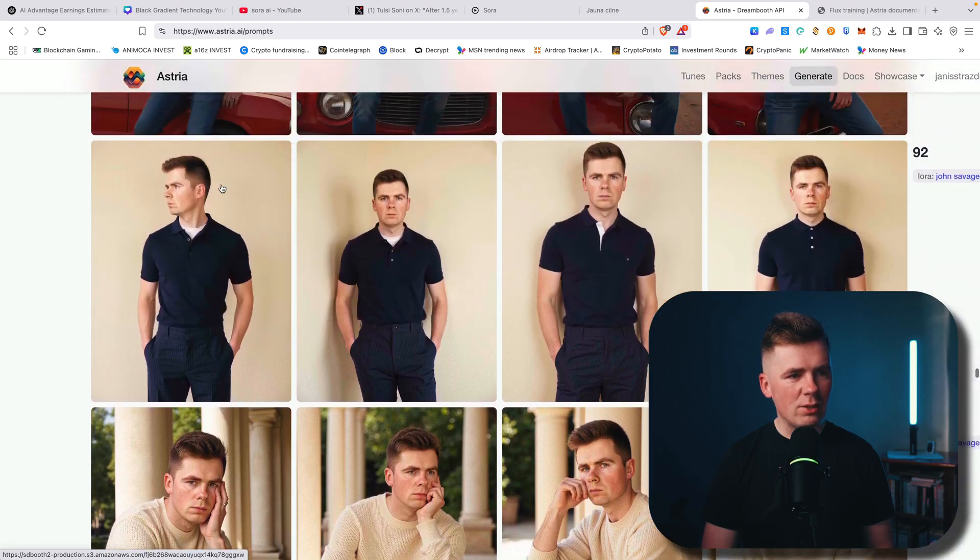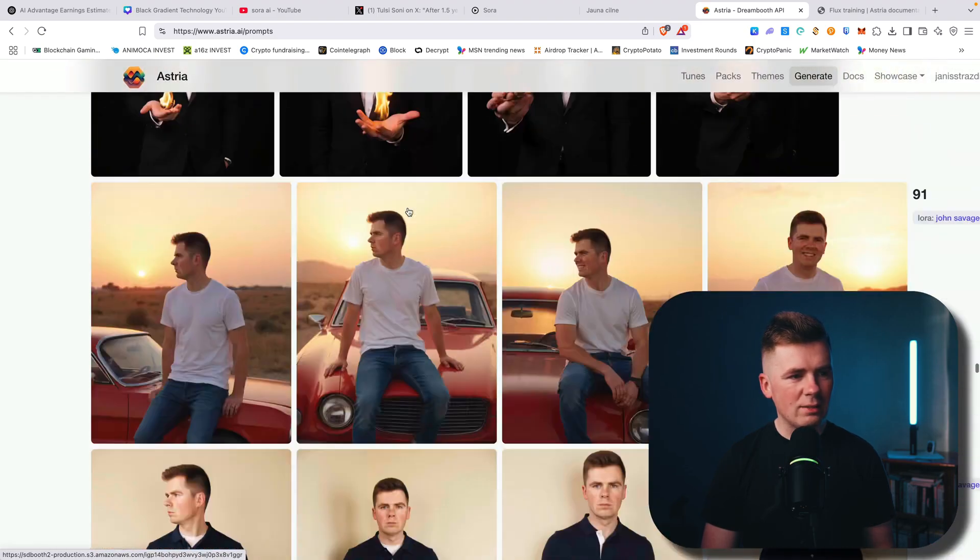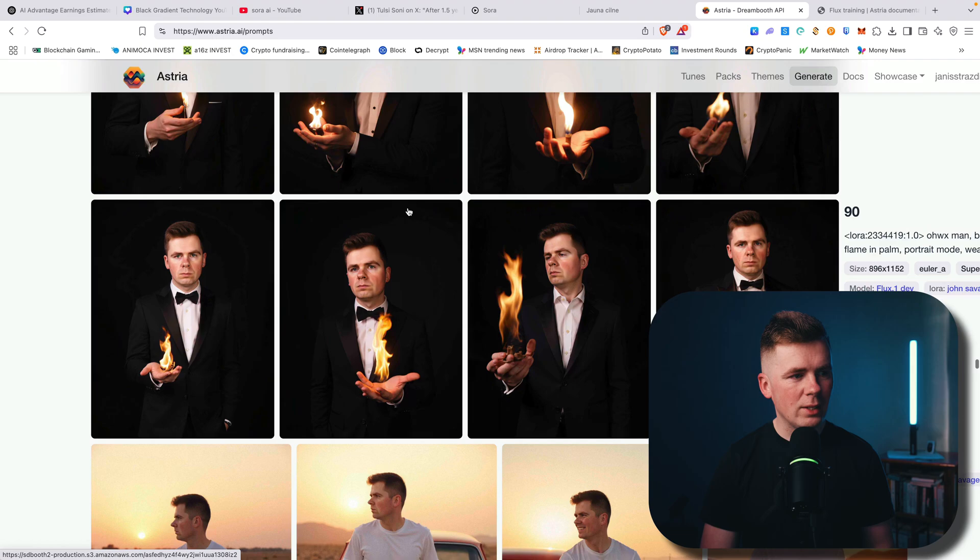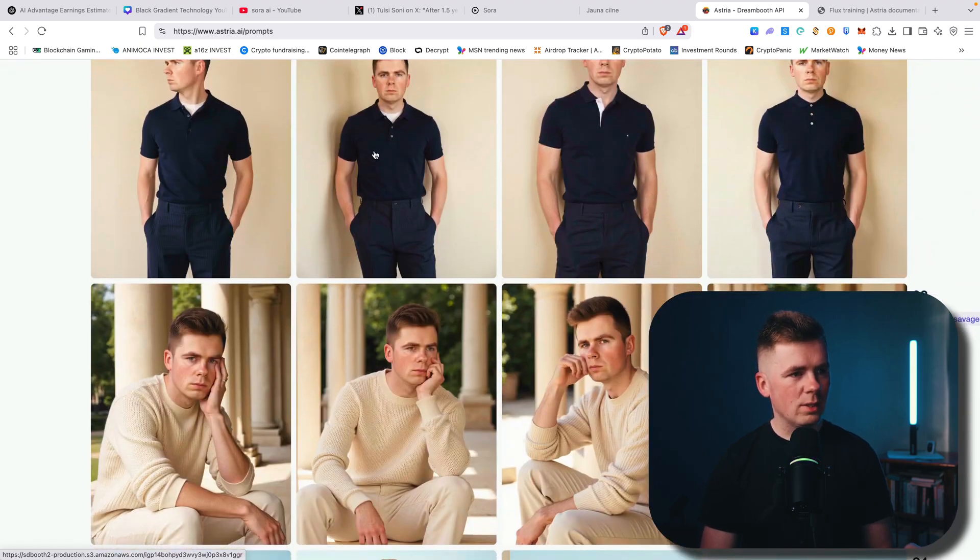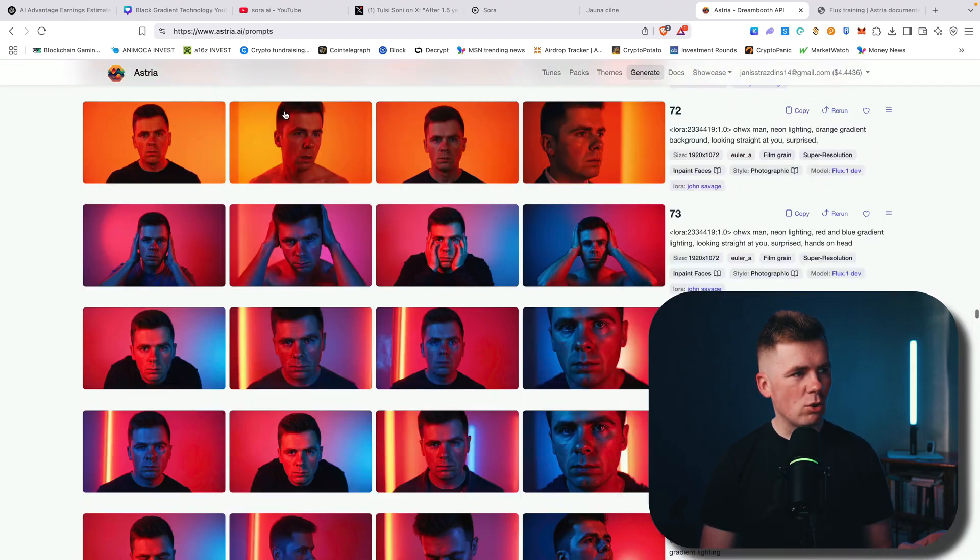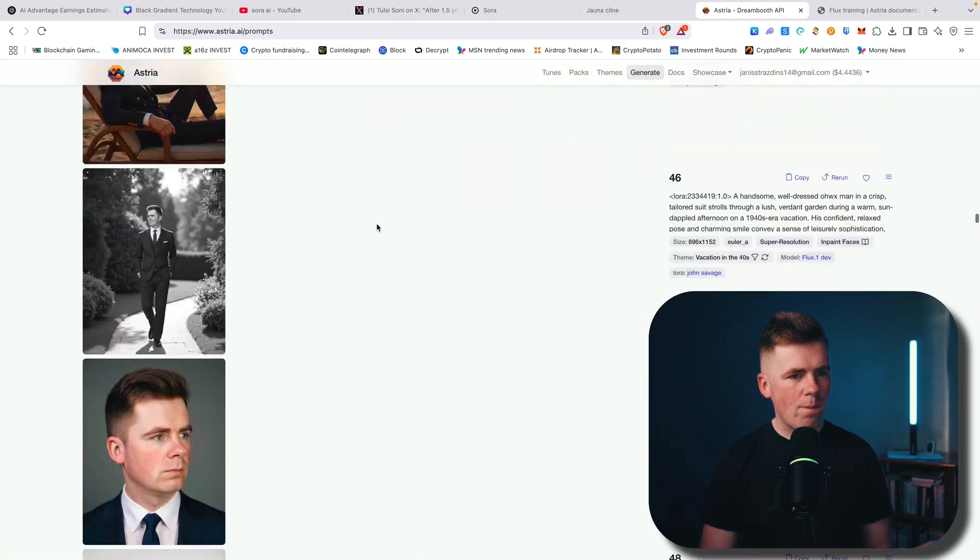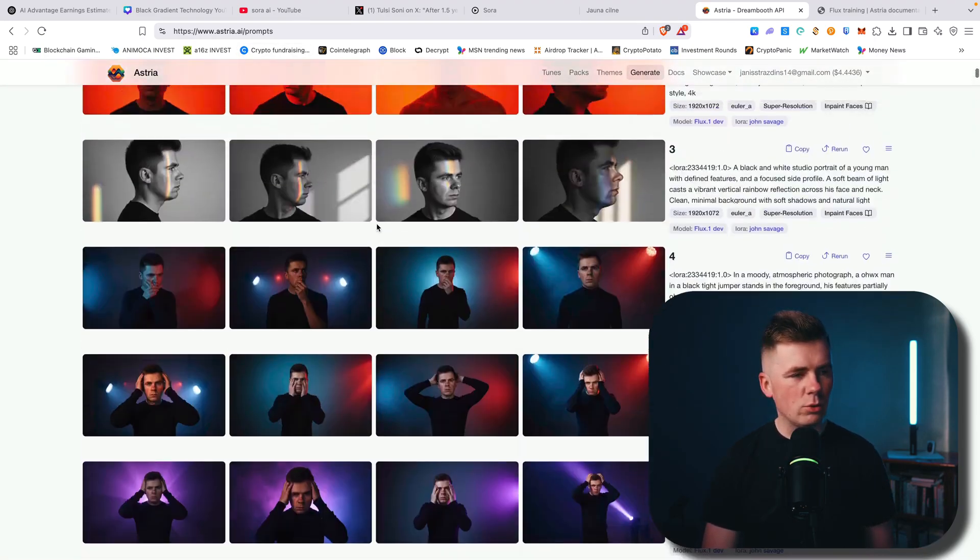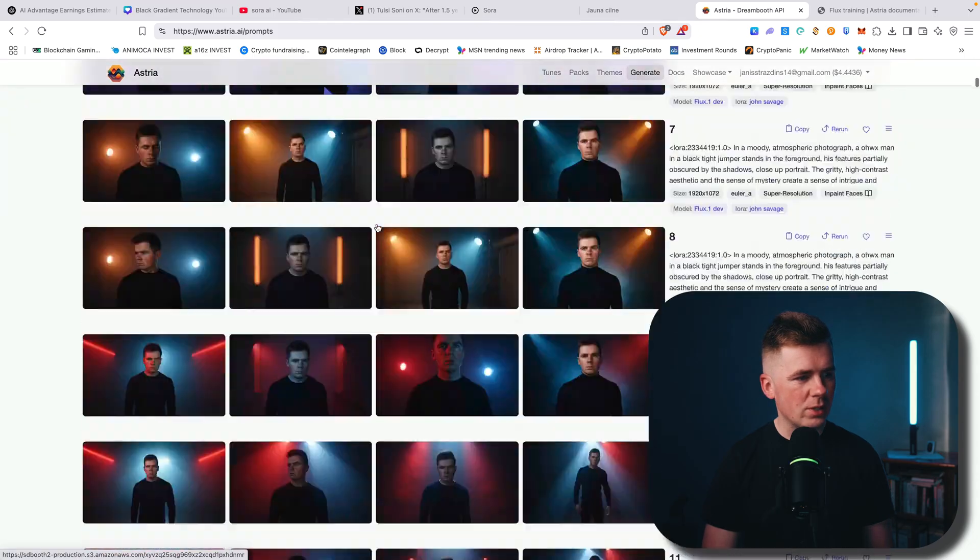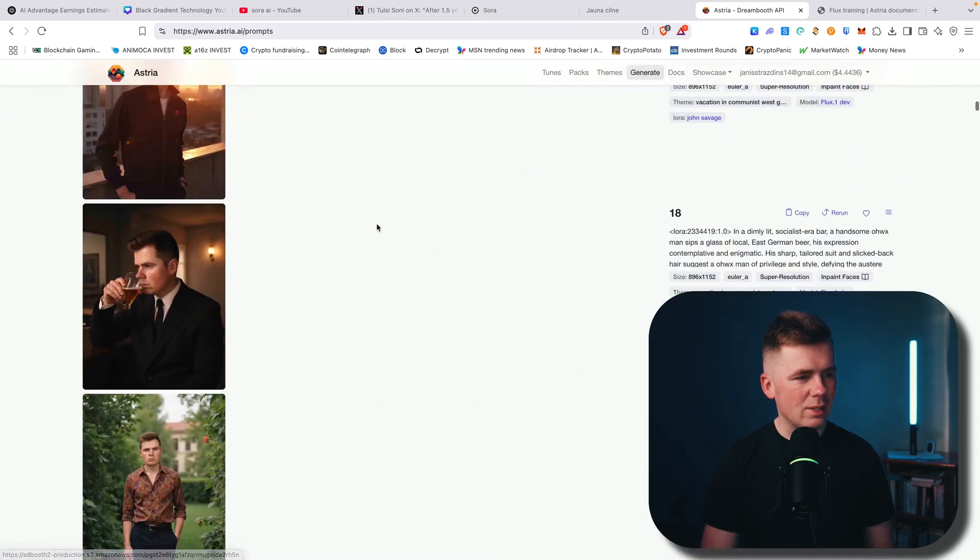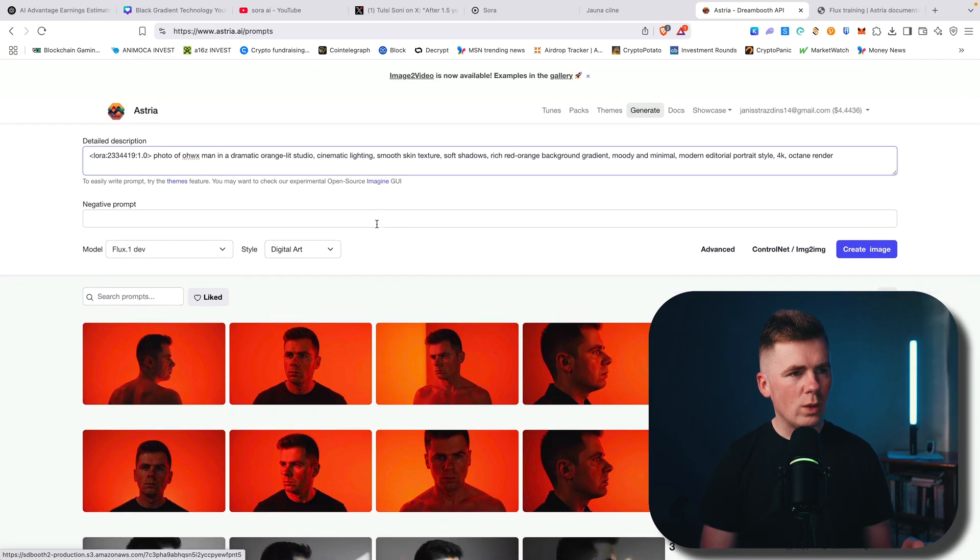And these are basically AI pictures, but again, the face is real, the face is mine. Now, how you can do this? So this website is called astria.ai and I have already made hundreds of images of myself. Here you can see for YouTube thumbnails. This is insane.